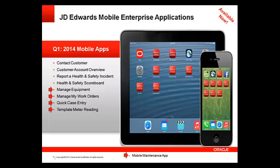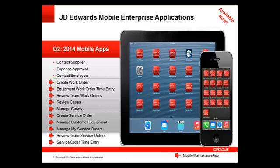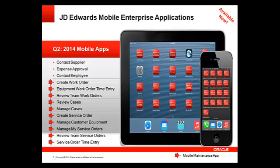In April of 2014 we expanded our offering even more. The mobile maintenance apps in the first group with red arrows relate to capital asset management: create work order, equipment work order time entry, and review team work orders. The second group includes the case management mobile applications, and the last group includes the service management mobile applications.